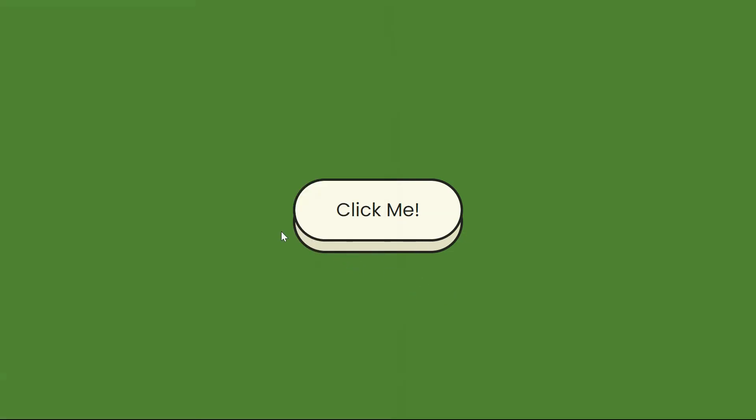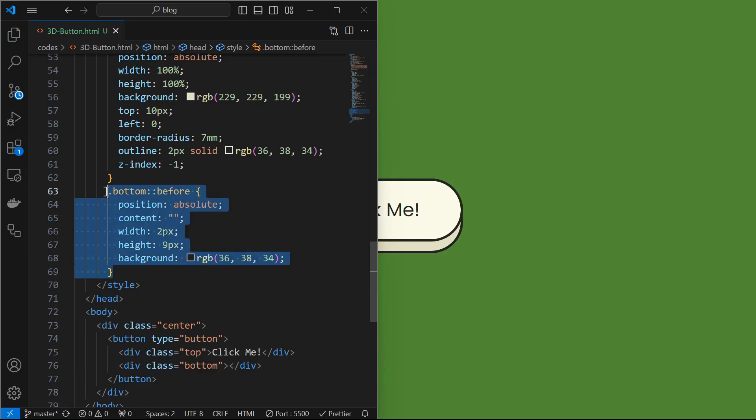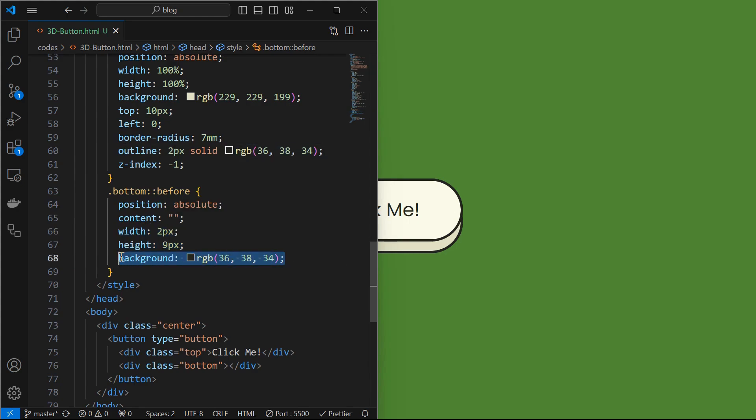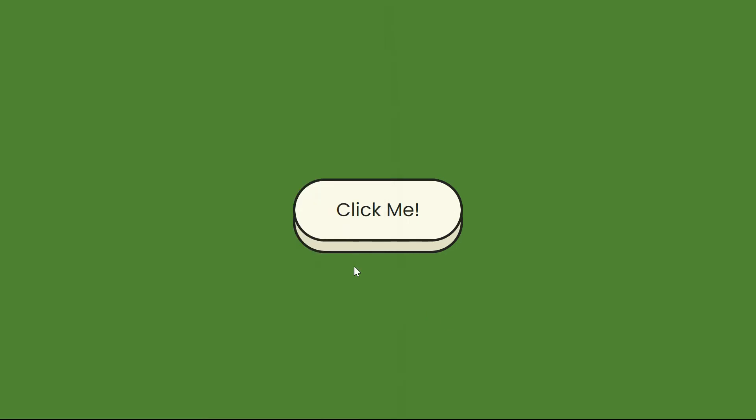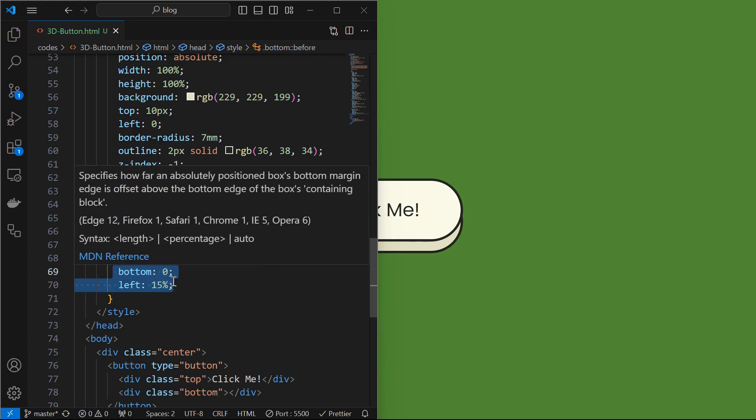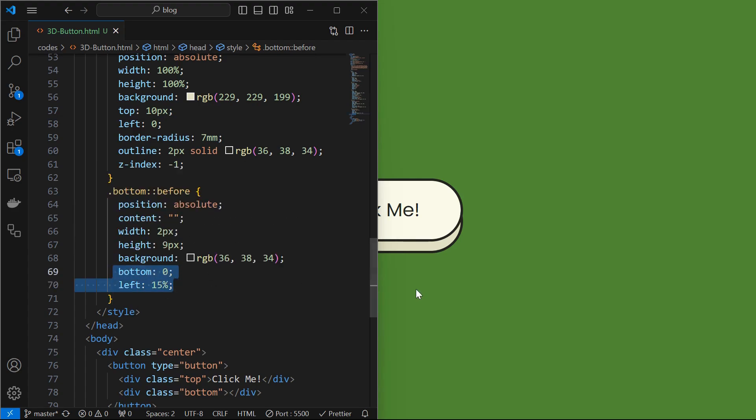We can see the depth effect for the button. We can improve it by implementing a pseudo element for the bottom element, style it by setting its position to absolute and empty content, width to 2 pixels and height to 9 pixels, and apply a background color. You might not see any change as the pseudo element is located at top by default. So adjust the position by setting it at bottom 0 and left 15%.